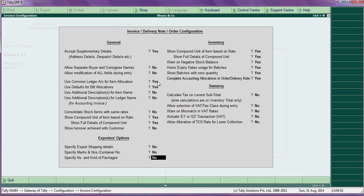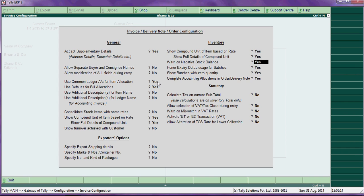Specify number of packages — you can say yes to specify the package numbers, such as bundles and cages. Then under inventory, compound units based on rate — put yes. Negative balance: if you say yes while entering an item, it is not in stock but you will still be allowed entry.